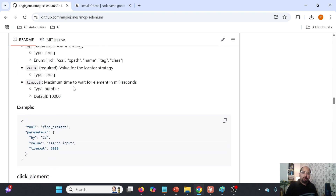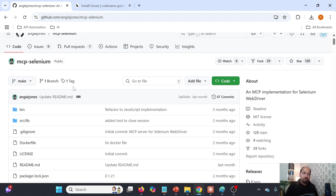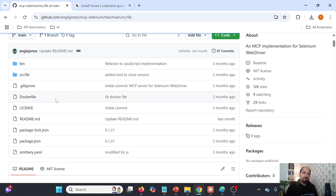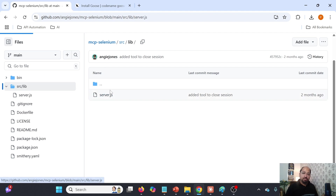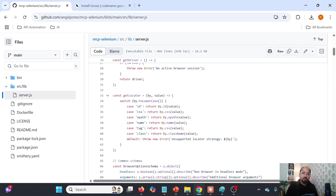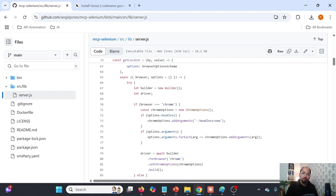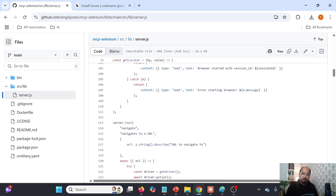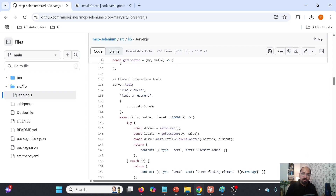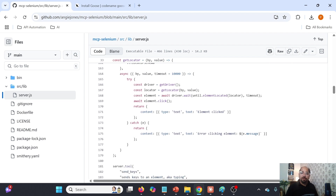If I show you how it is done — this is the GitHub repository. Somewhere in src/lib you will find server.js, where she defined the functionality: get driver, get locator, options. Somewhere you will find the browser management tool, which browsers we can open, find element, click on element. These are the functionalities defined here.